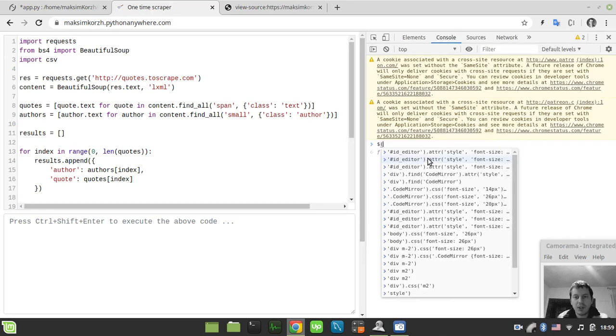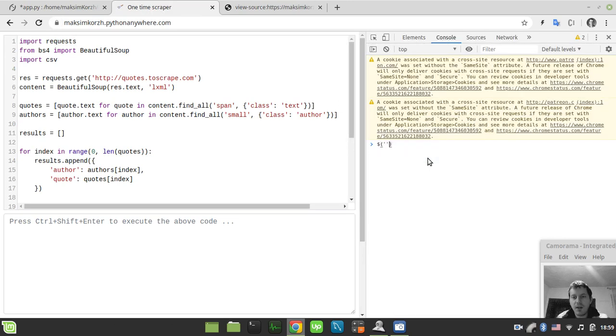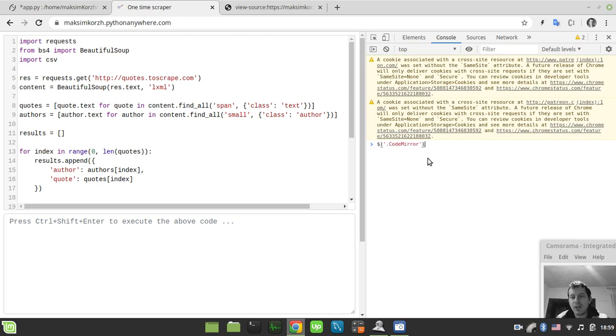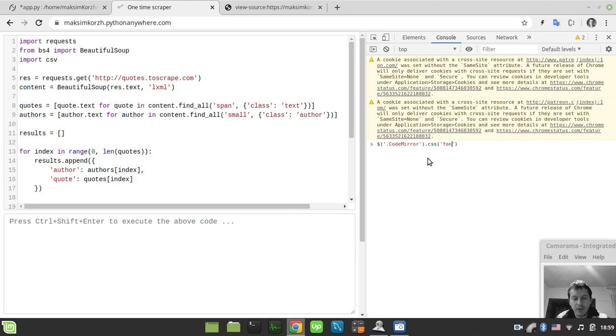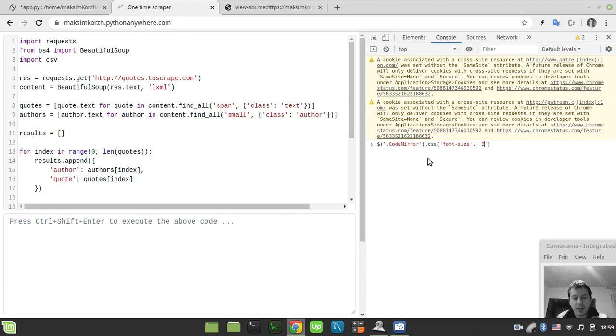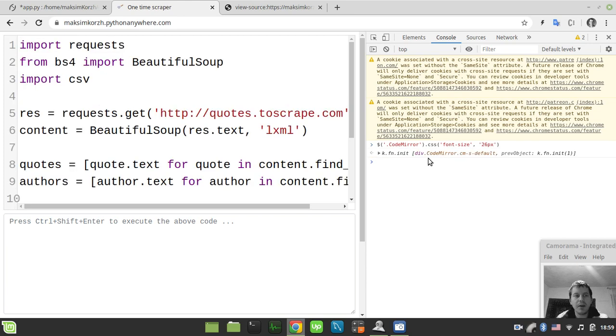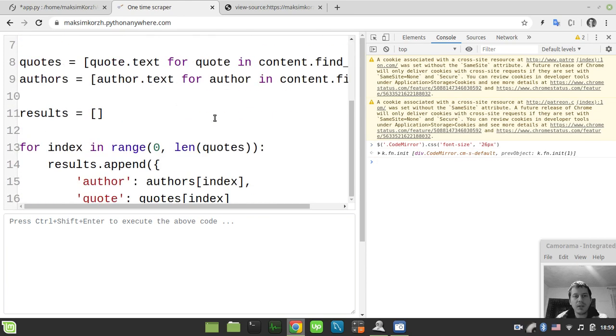We just simply say here, CodeMirror like this and then CSS and then we need to change the font size and the second argument would be the font size itself, so let's again take 26 pixels here, just hit enter, and suddenly we see that font size was adjusted here.